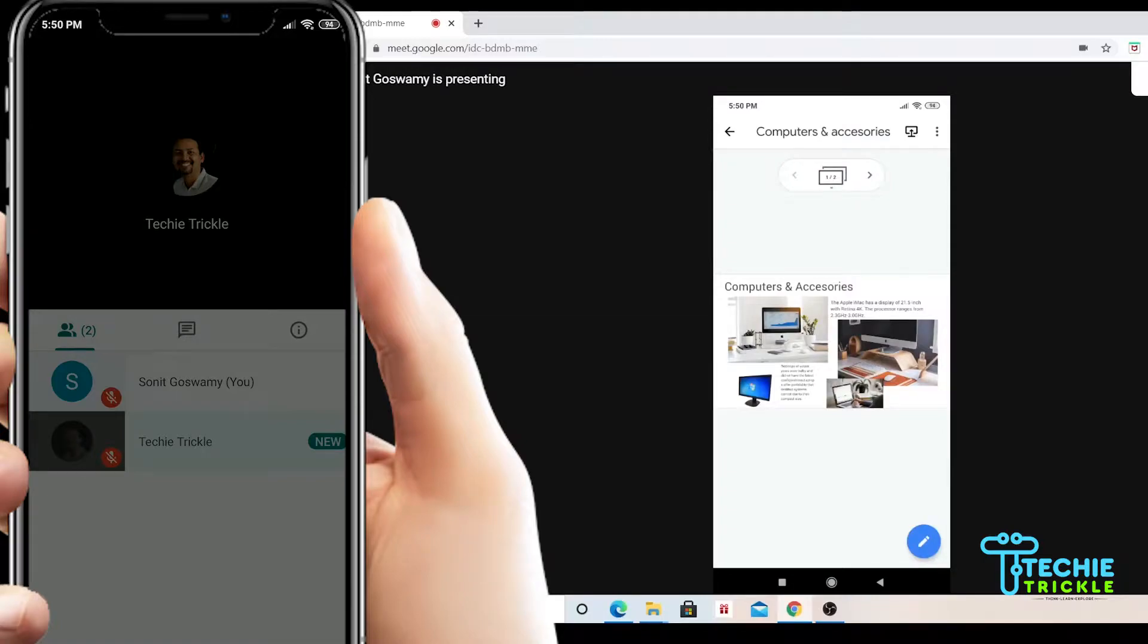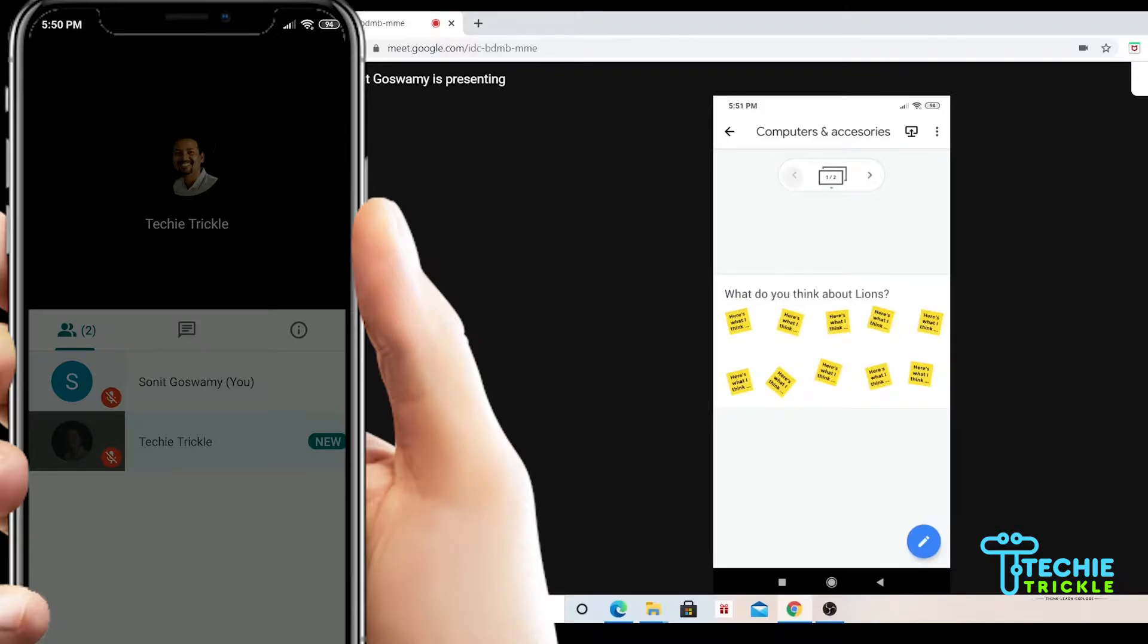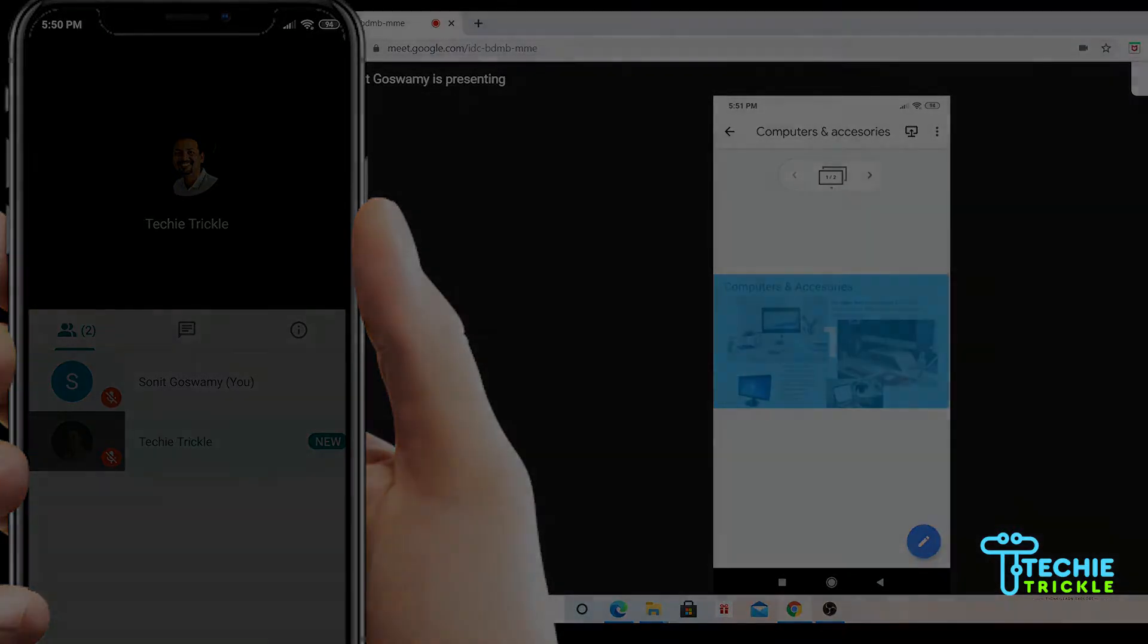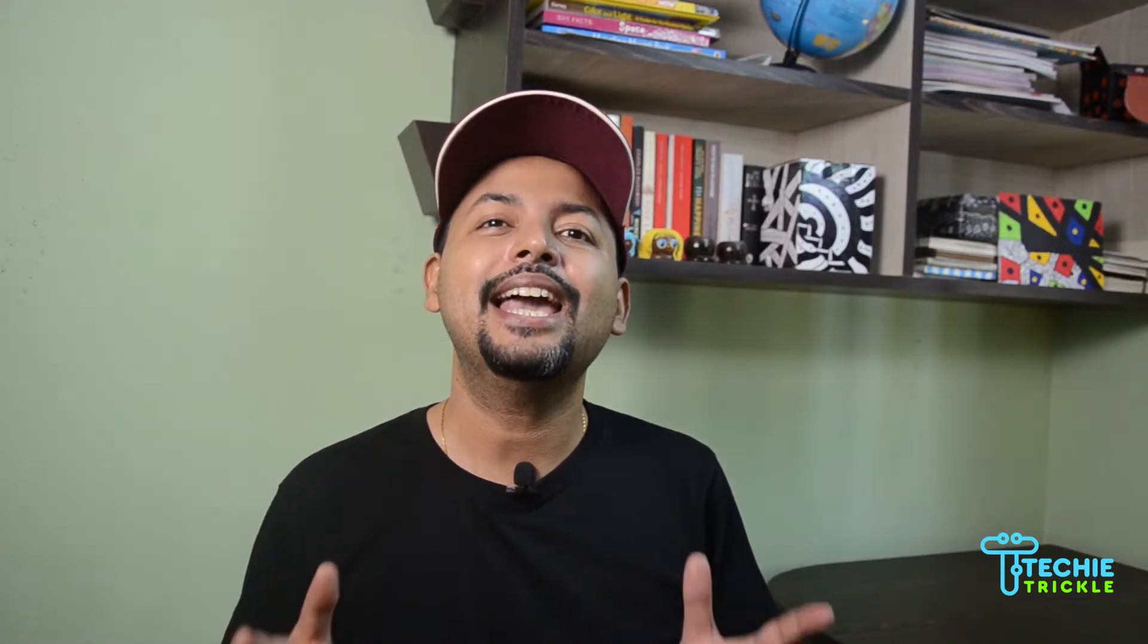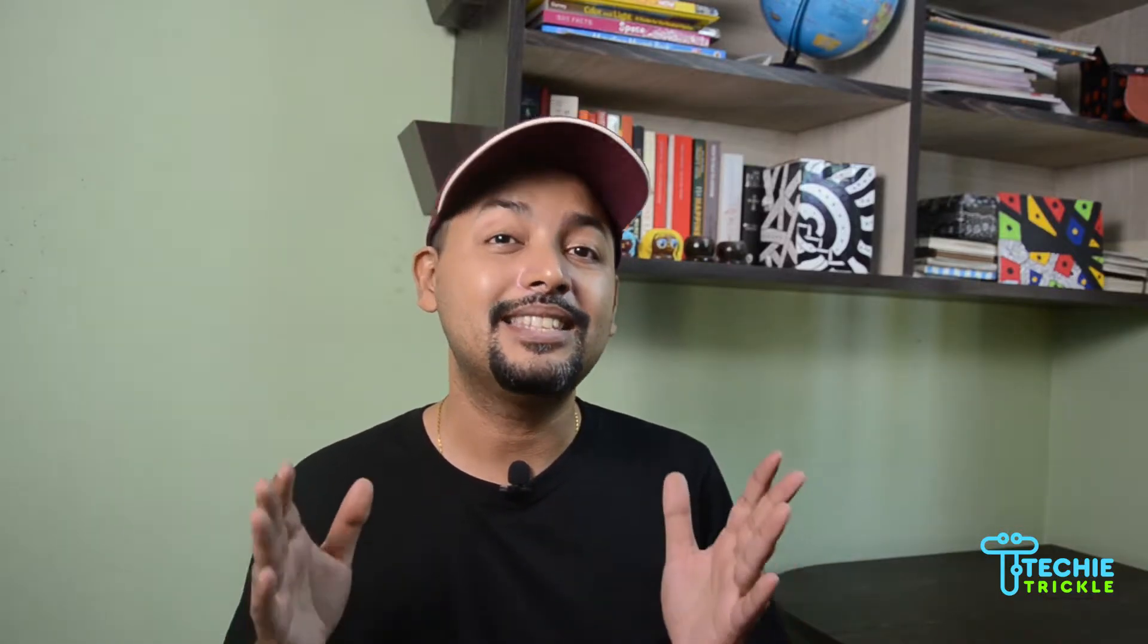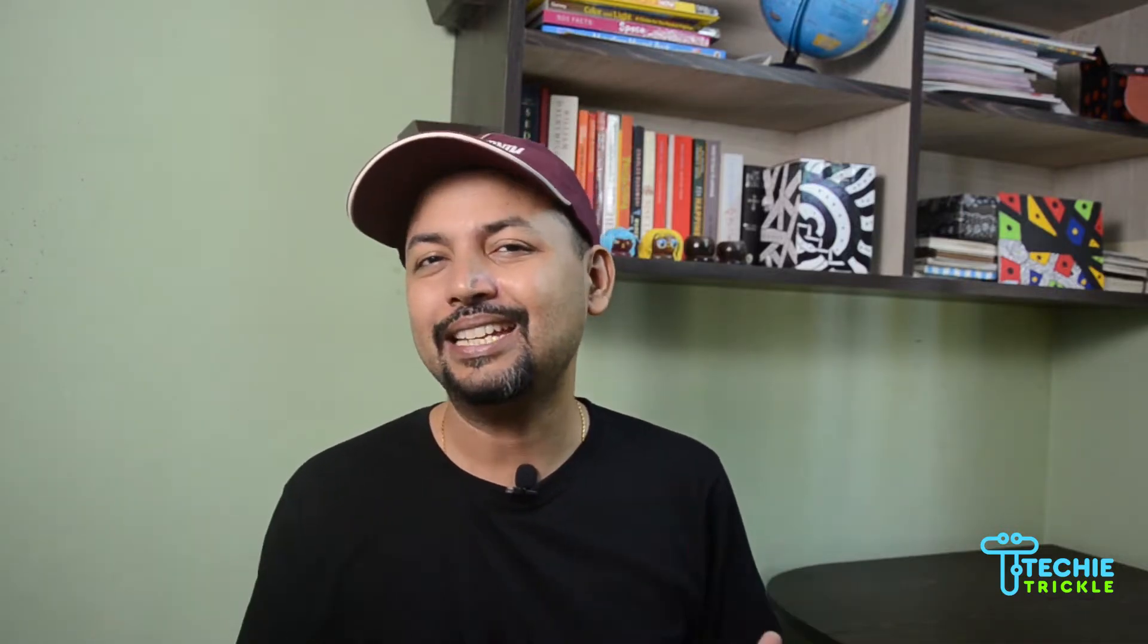I am inside my Google Meet and I am sharing my Jamboard with all my students. Today I am going to discuss how you can share a Jamboard with your students in Google Meet.